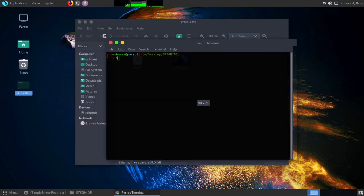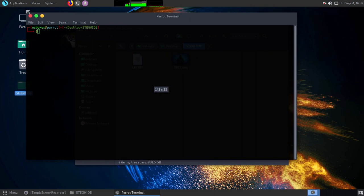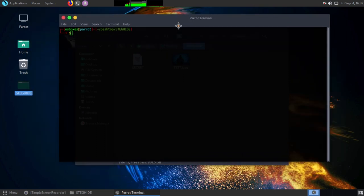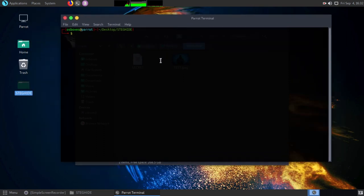Open a terminal in the same folder and get root access. After getting root access, type the command appearing on the screen.